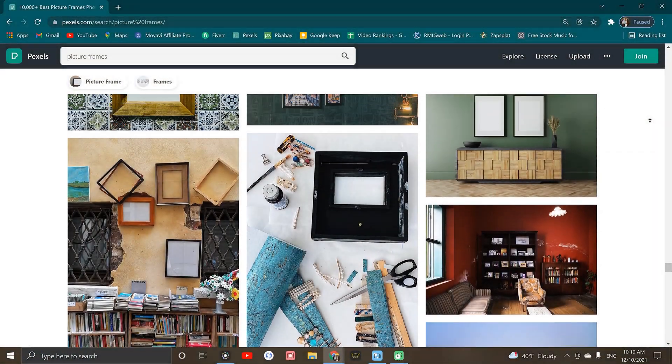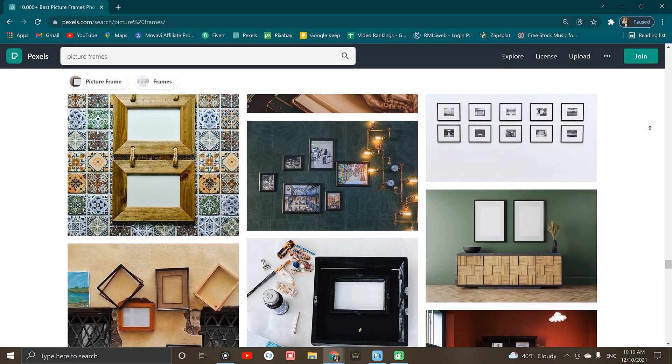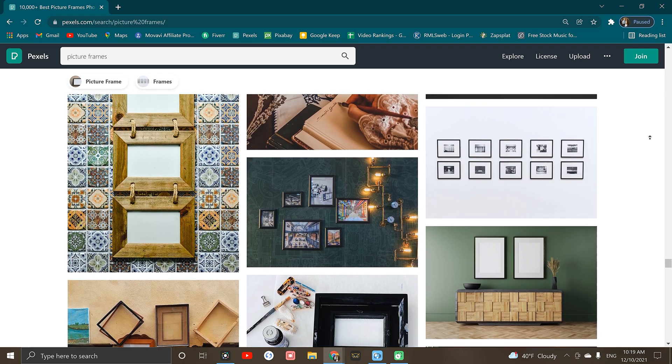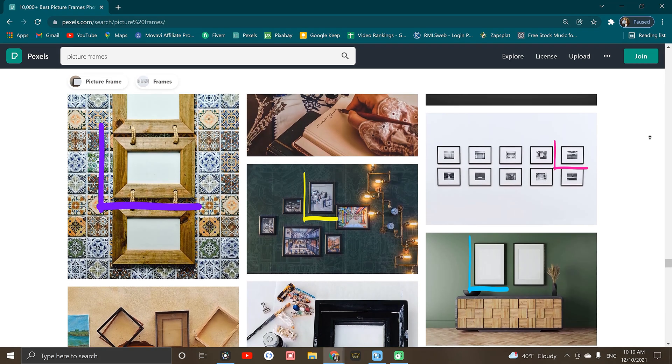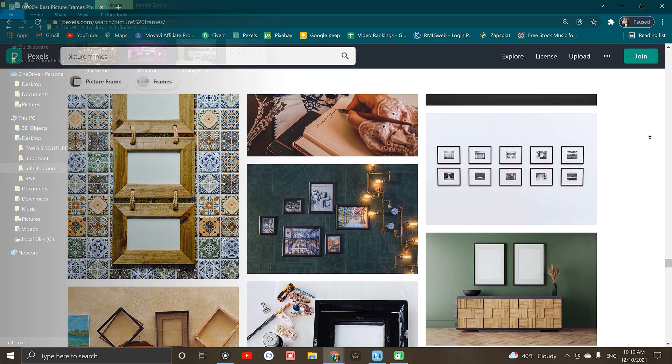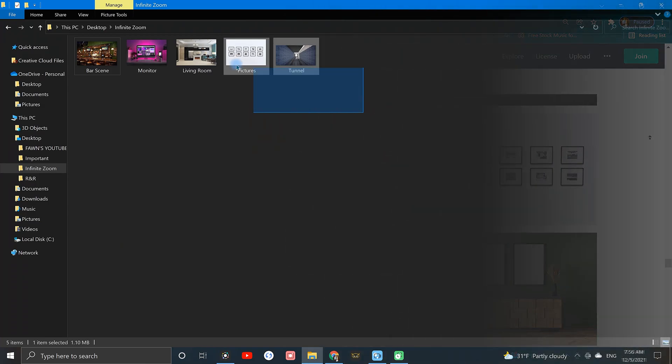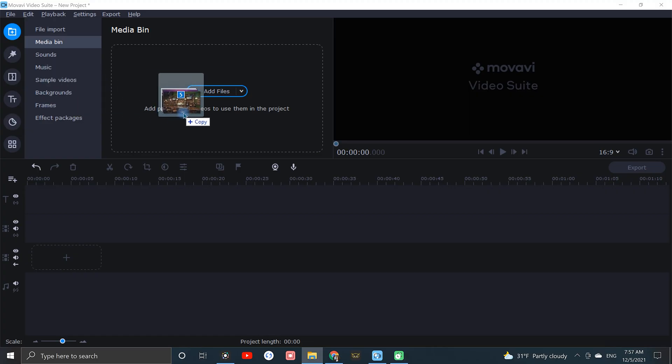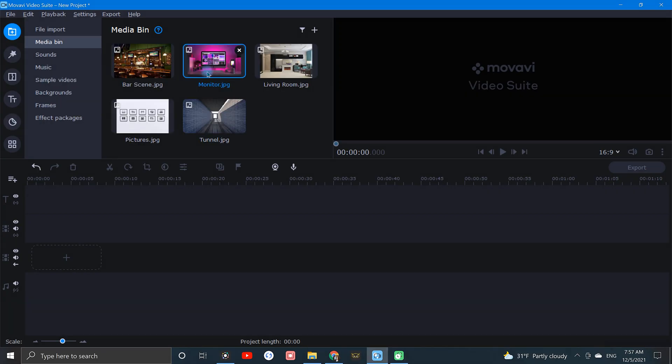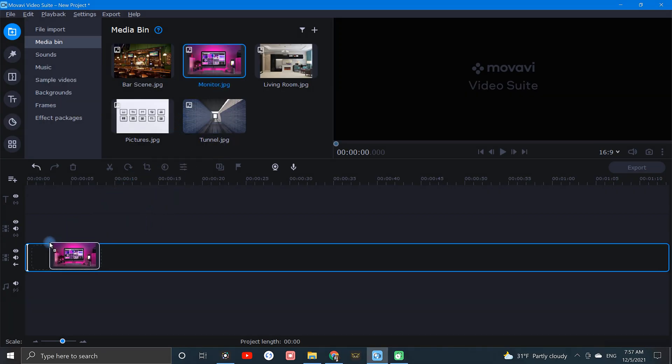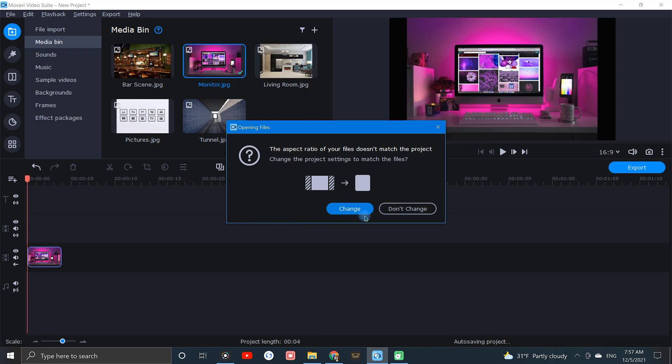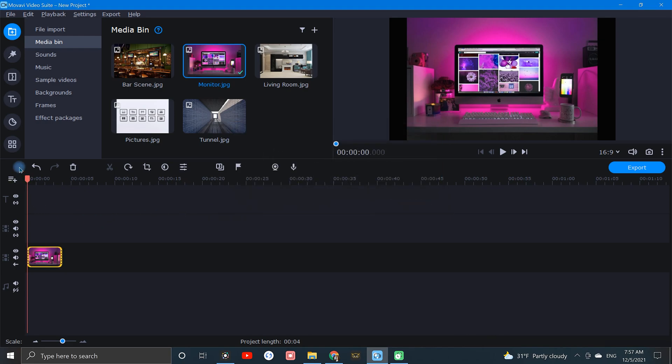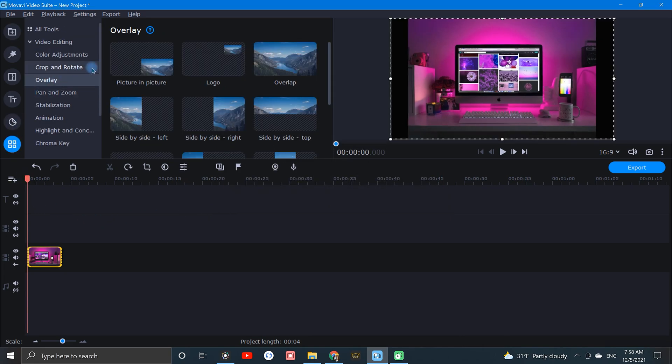To create this effect, we'll need to find some images containing either a square or rectangular shape in them. After finding a few nice-looking images, we'll gather them up and bring them into Movavi's Media Bin. Now we can drag one of these images into the timeline and crop it to fit the preview window.